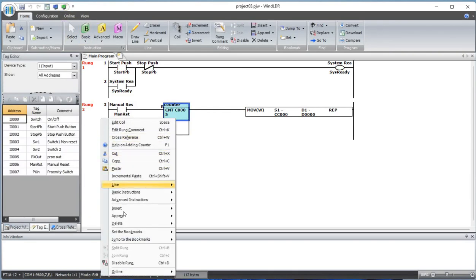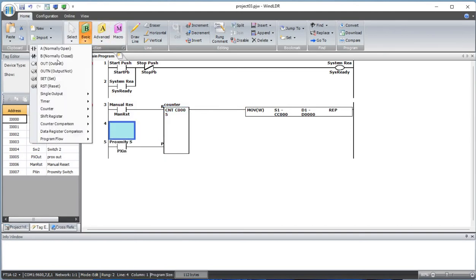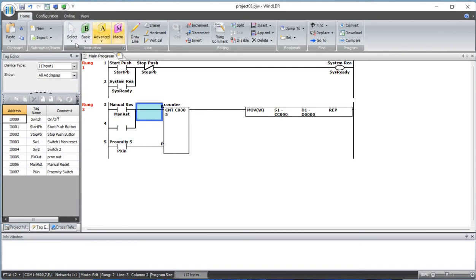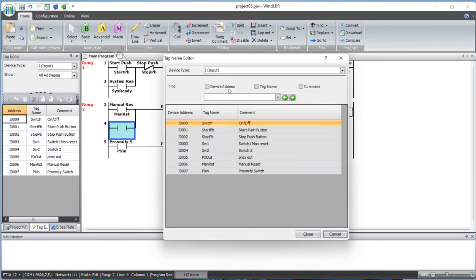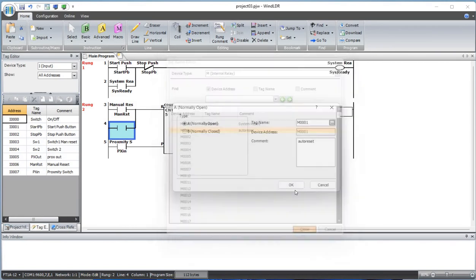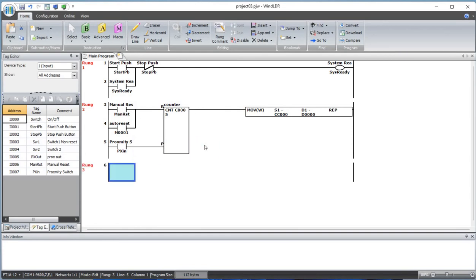Now let's append this line. We also want to reset the counter sometime automatically, not just manual reset. In such case, let's do this. This is some kind of memory bit - auto reset. How do we activate this auto reset?